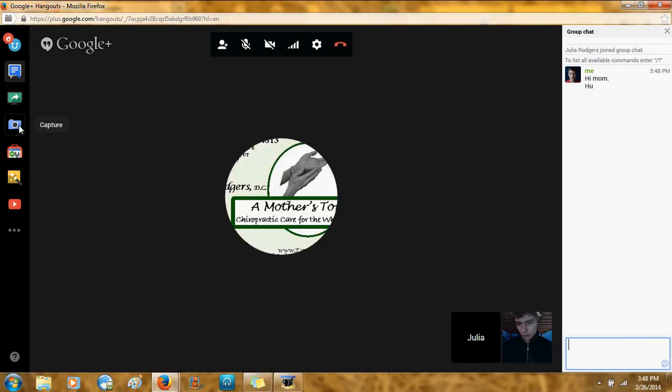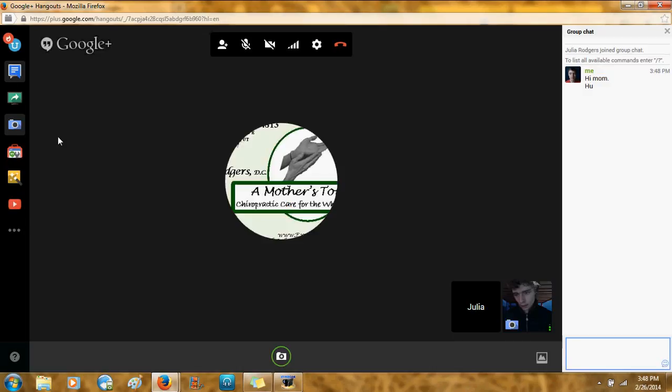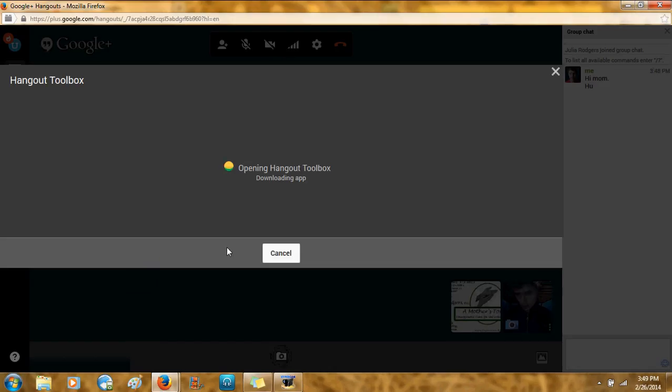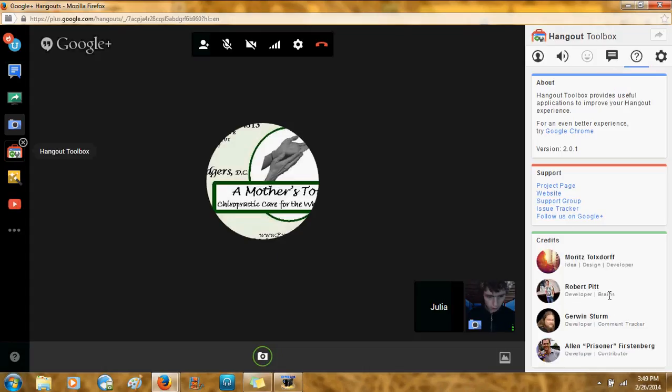Then, there's Capture right here, which will take photos and then save them in an album. Haven't used that one yet. Then, Hangout Toolbox. Let's see, I haven't used this one yet. That's kind of new.